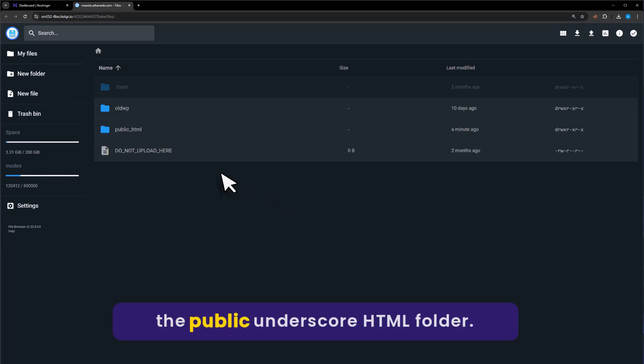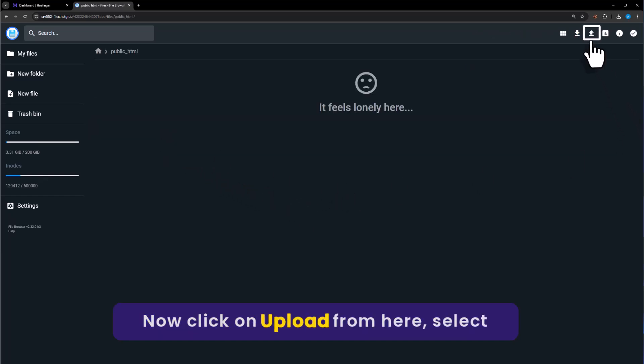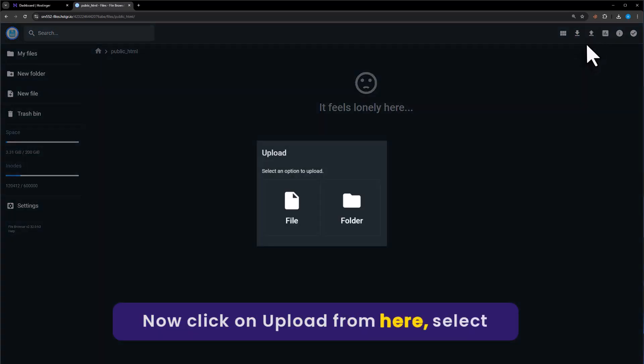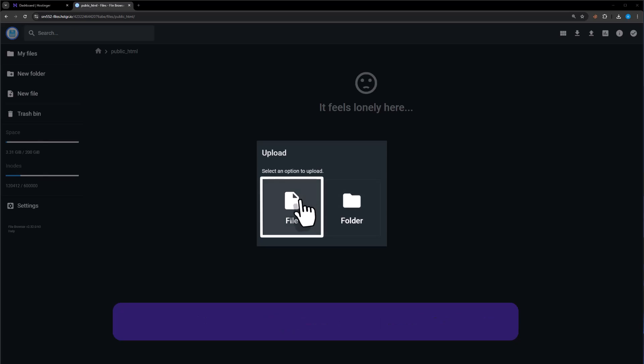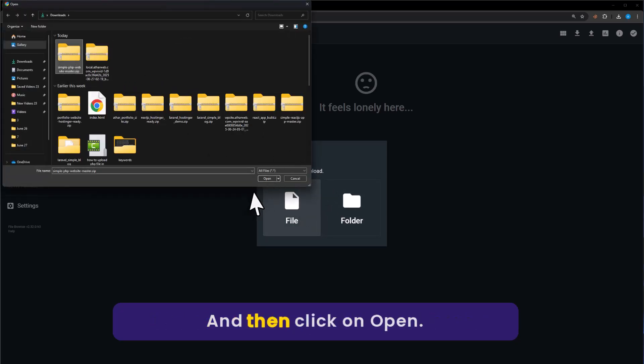Open the public underscore HTML folder. Now, click on Upload from here. Select File. I will select my zip file from here and then click on Open.